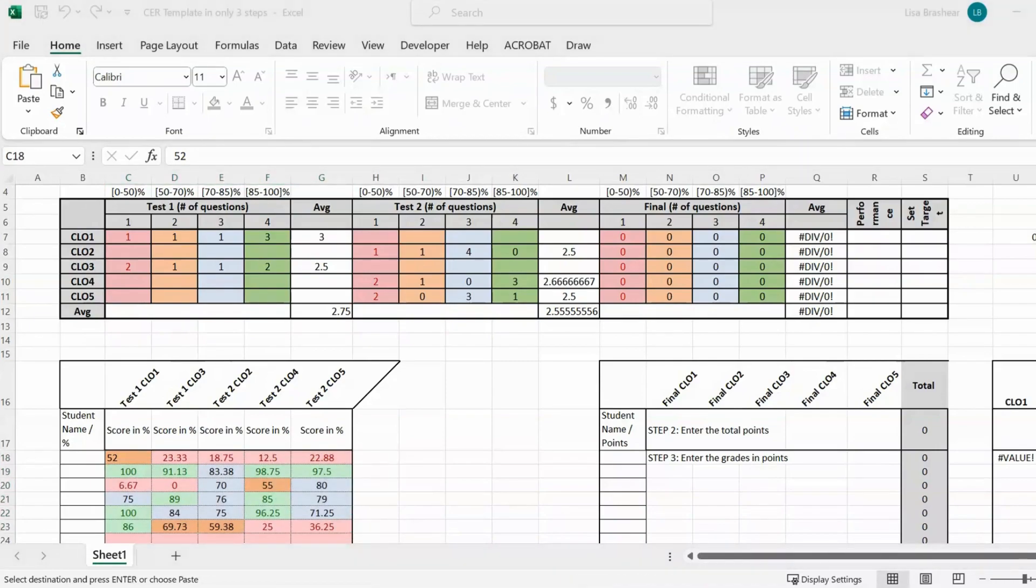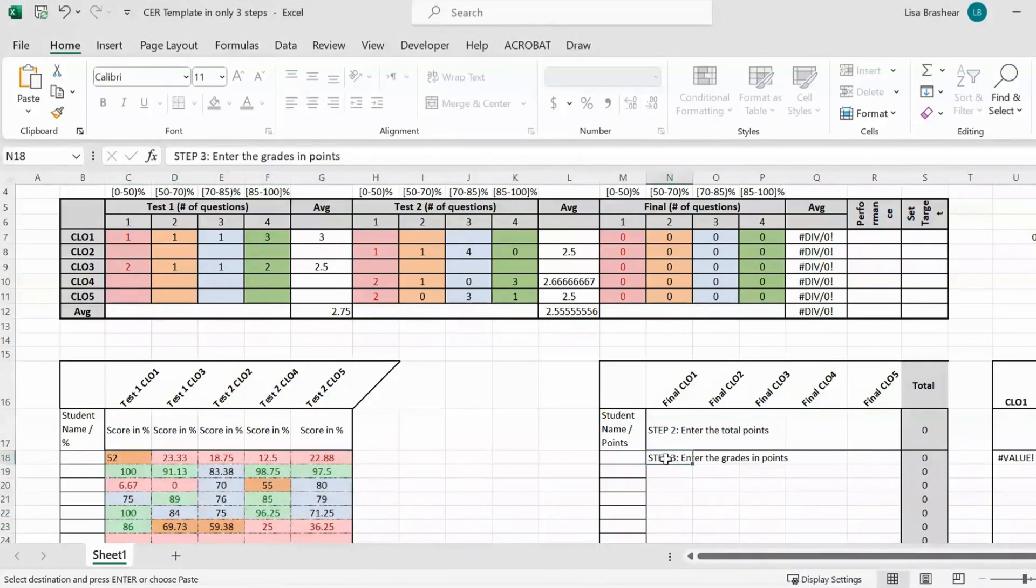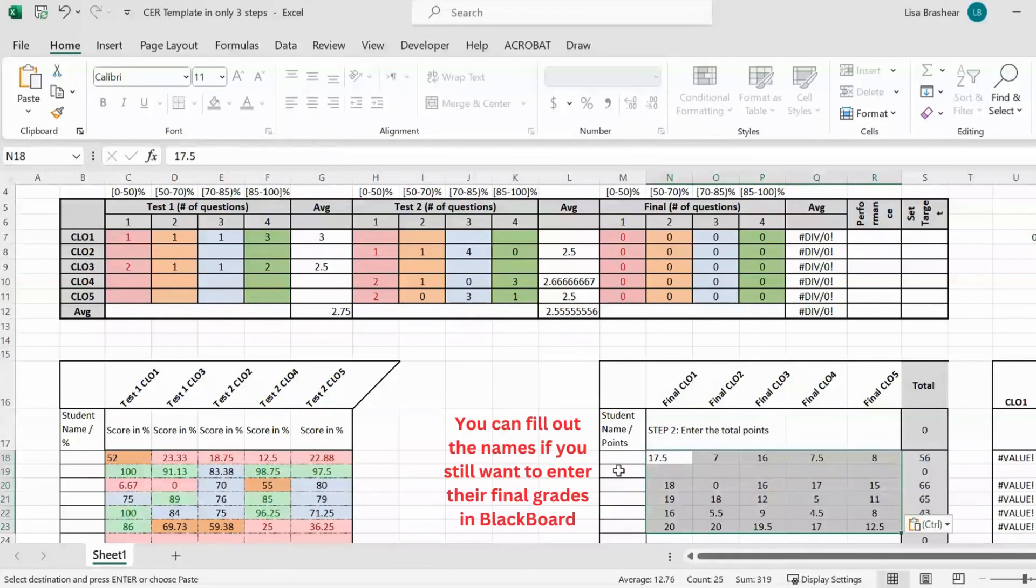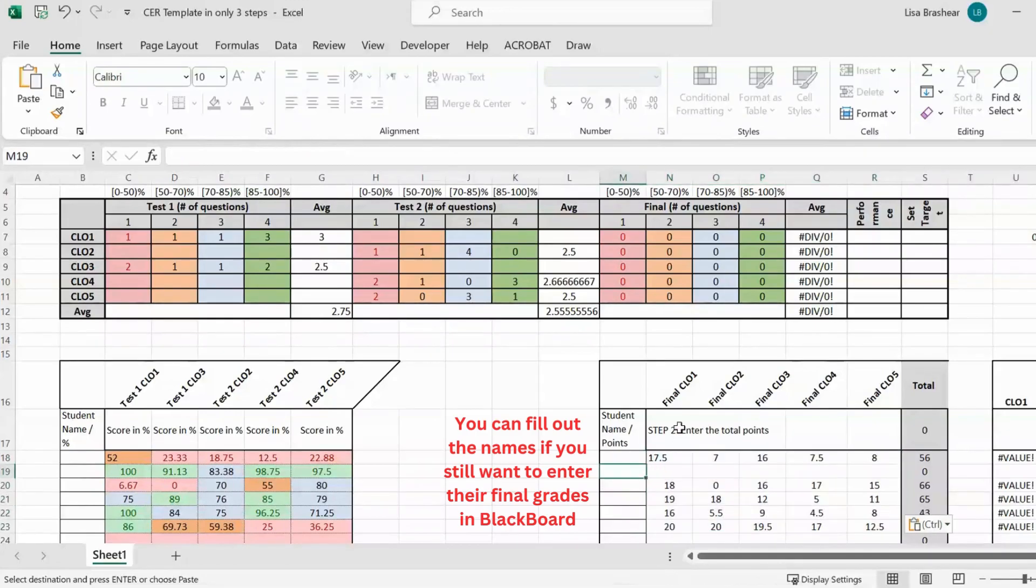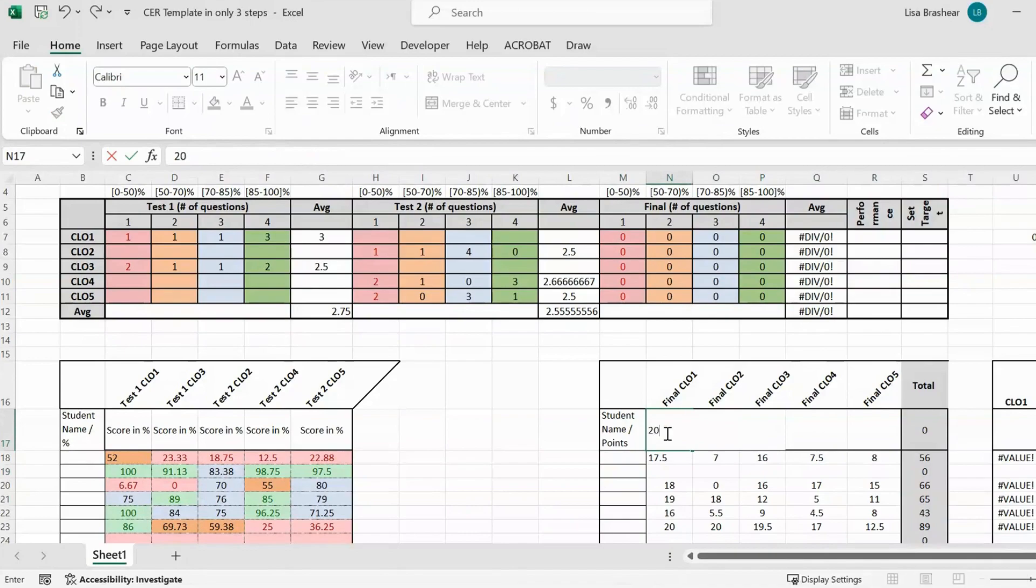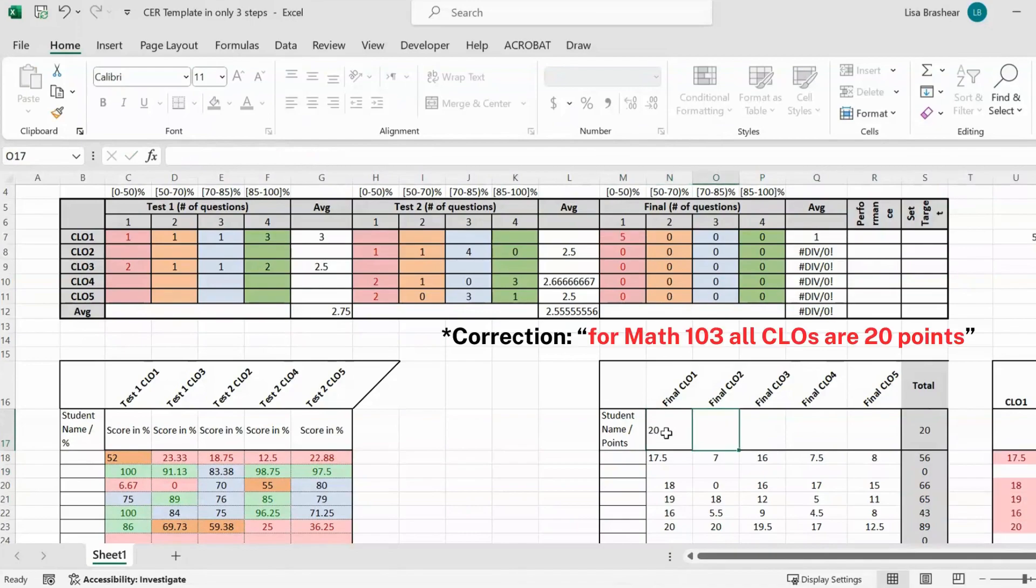The final we do by paper, so here you can do step three before step two, that's fine. I've entered some grades, I'm leaving the name open, and then here for CLO 3 they're all worth 20 points.